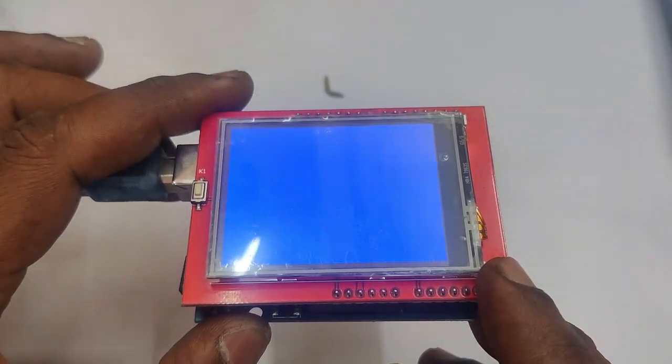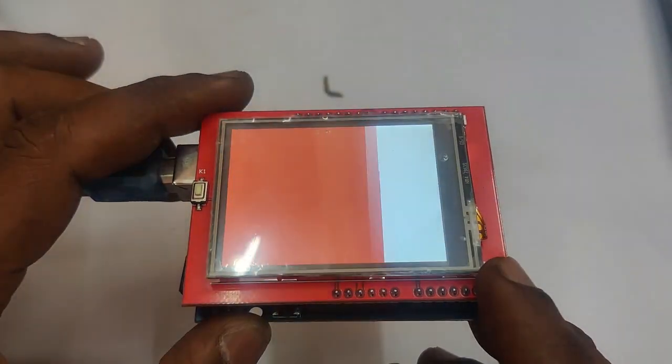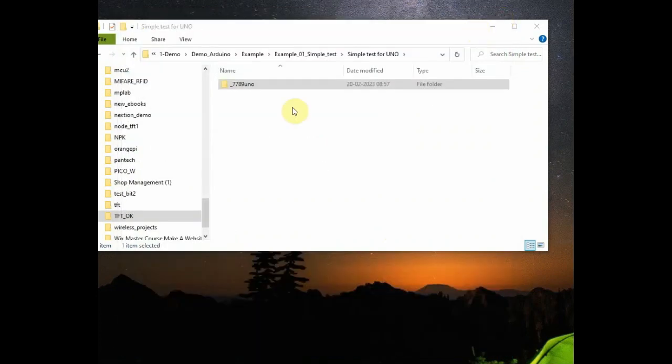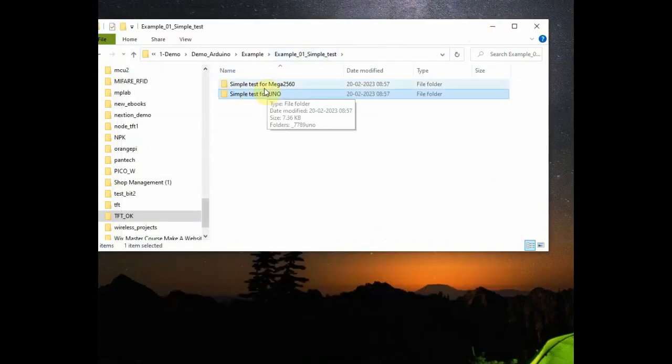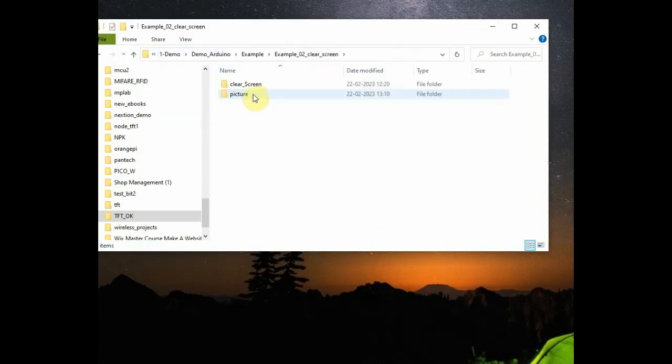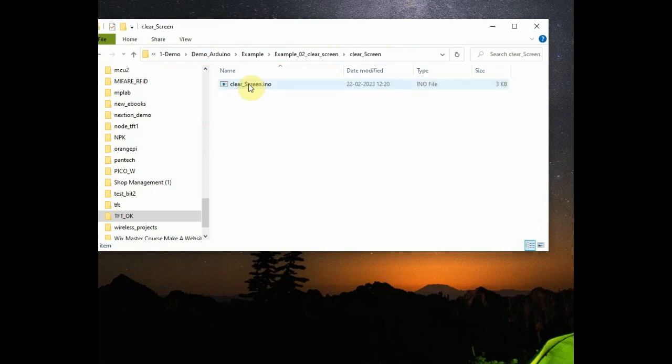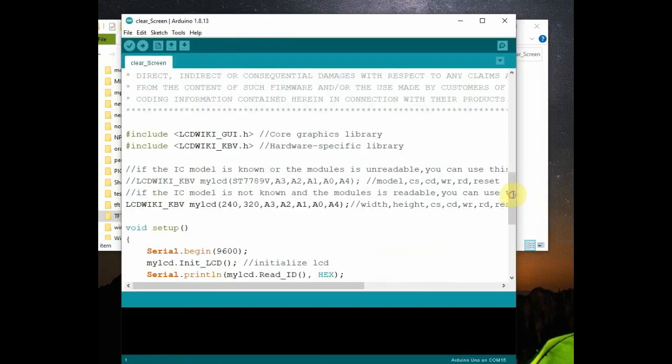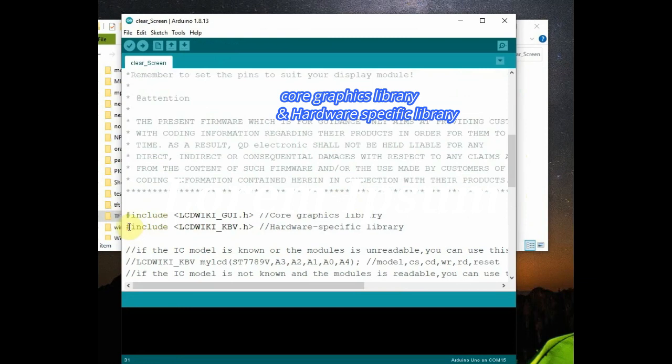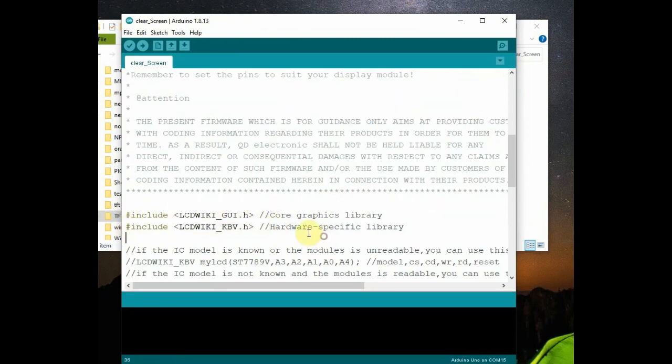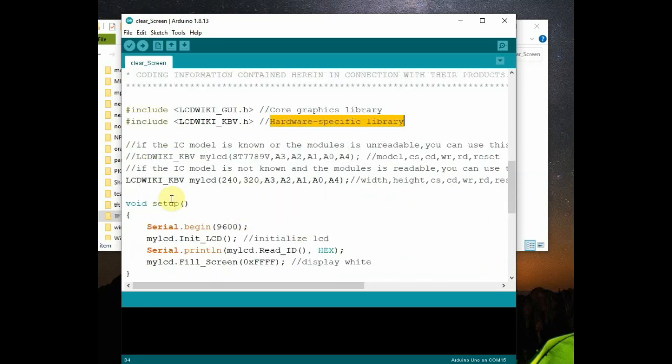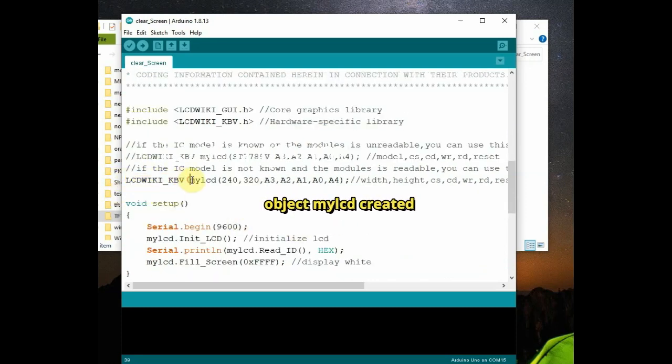Let us do this with the library. For this go to the second example. It is clear screen example. Here you can see both the libraries are included. The first one is core graphics library. Second one is hardware specific library. Both are included on the top. And then an object, my LCD object, is created from LCDVK underscore KBV class.